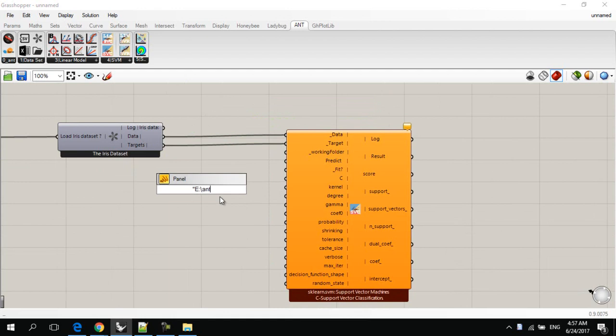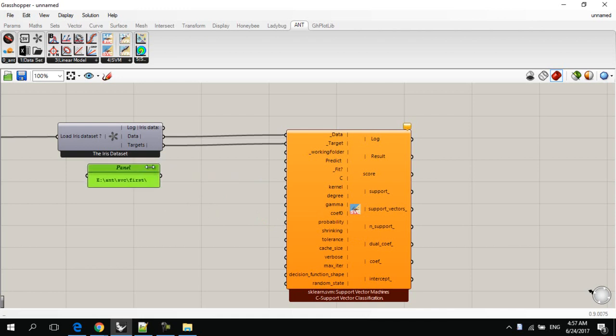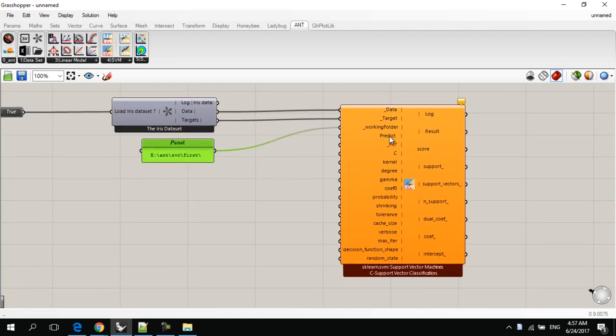And we will specify the working directory, which, for example, will be Ant backslash Ant backslash SVC first. And don't forget to add the backslash at the end of the address.